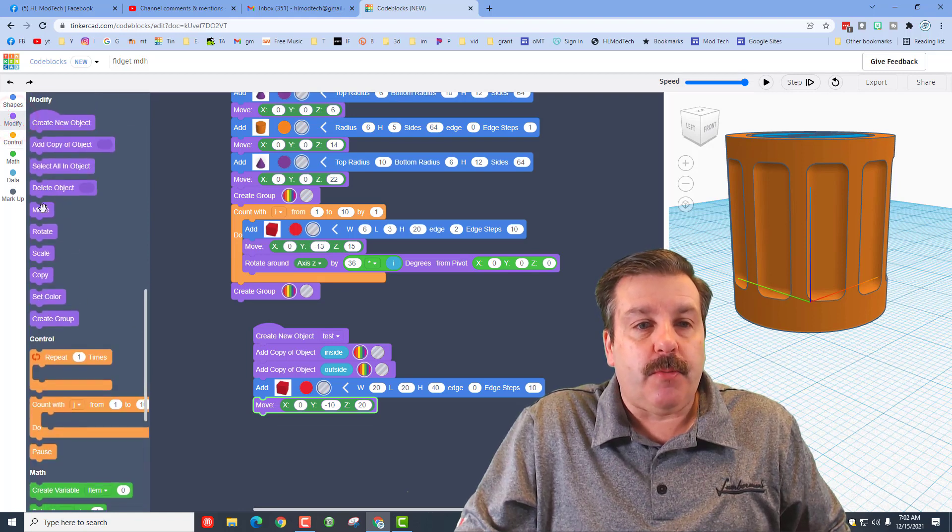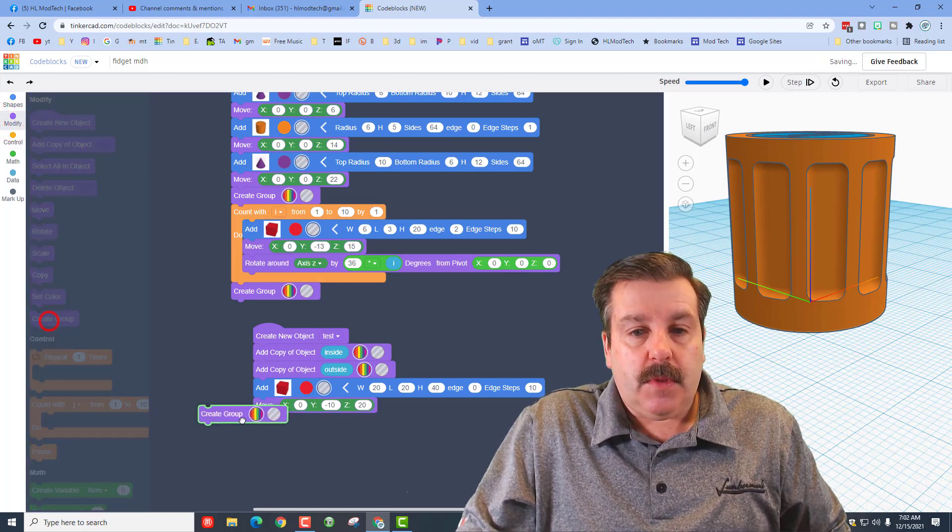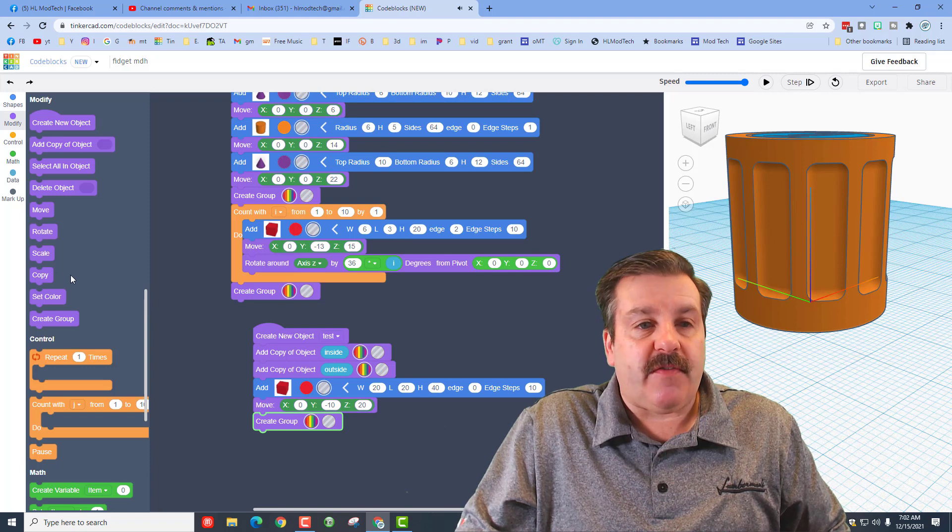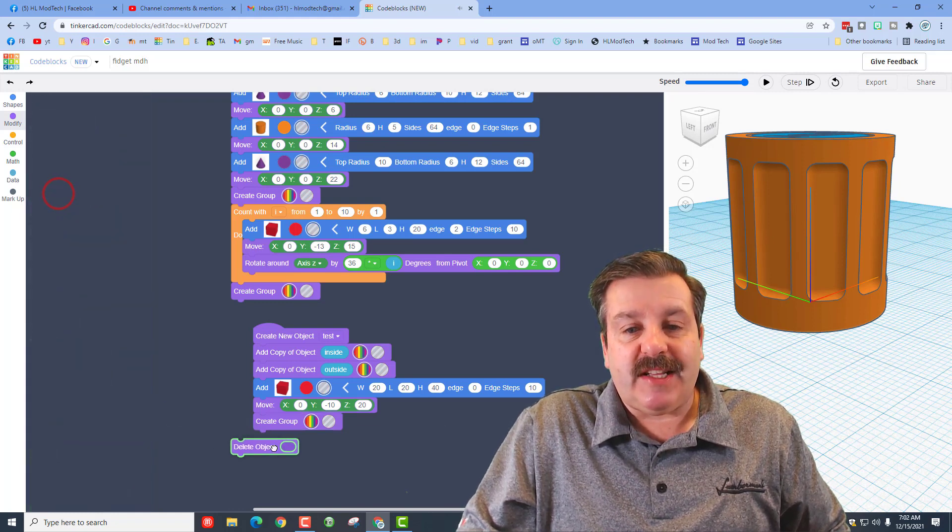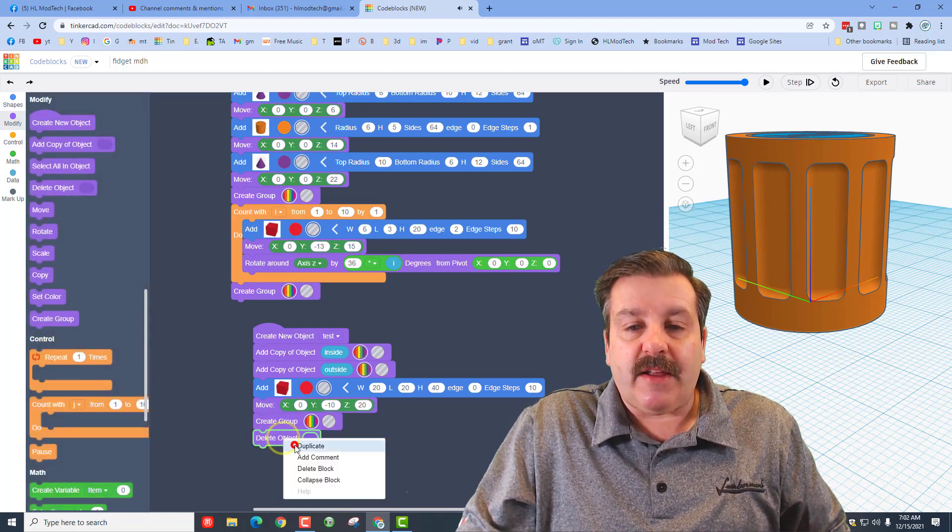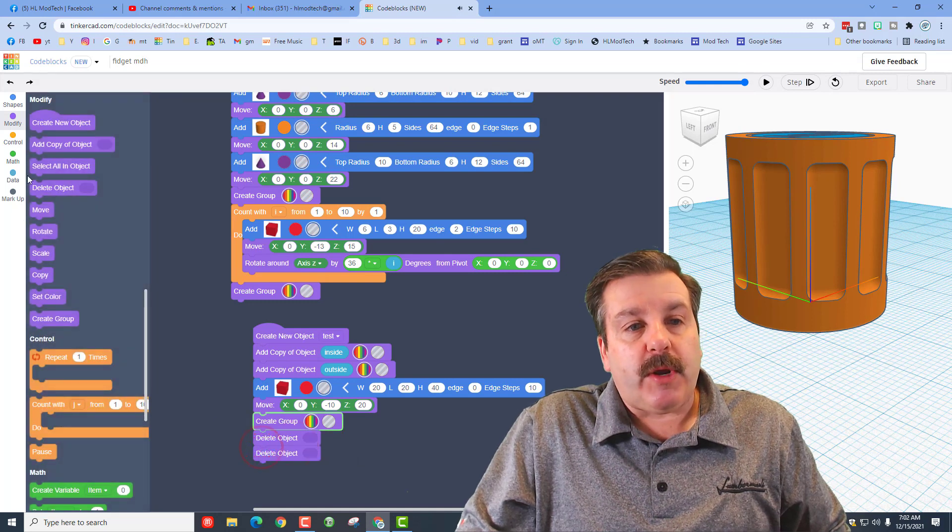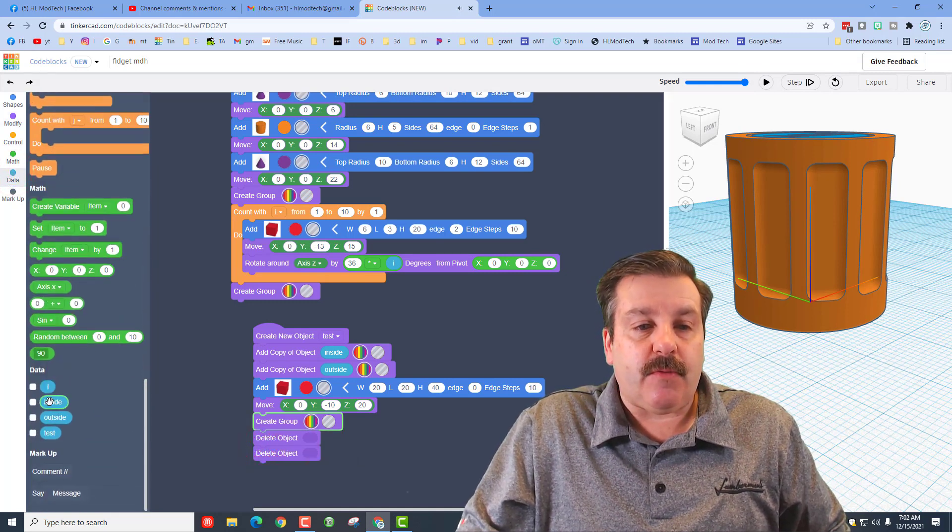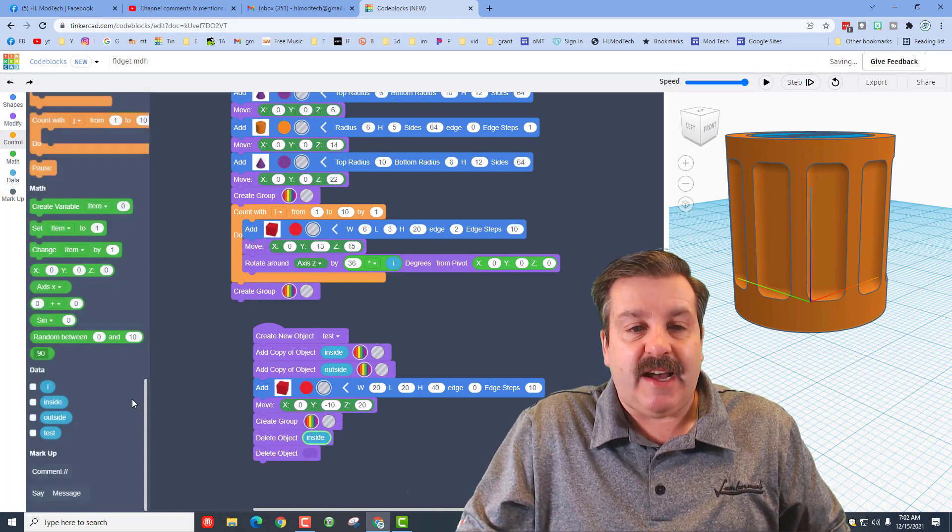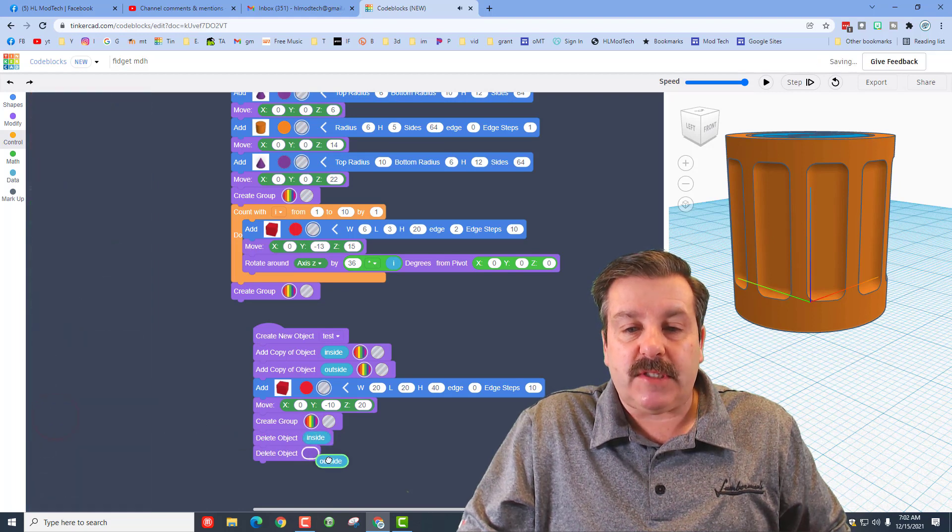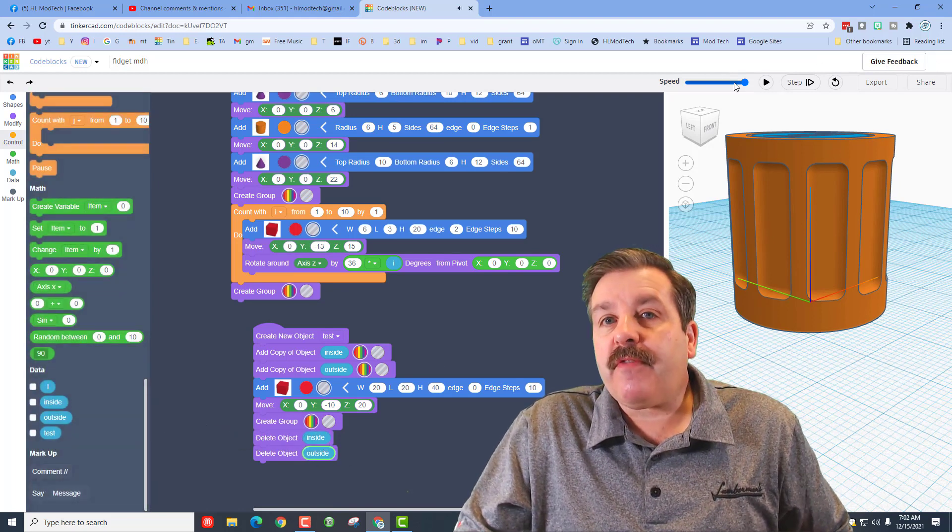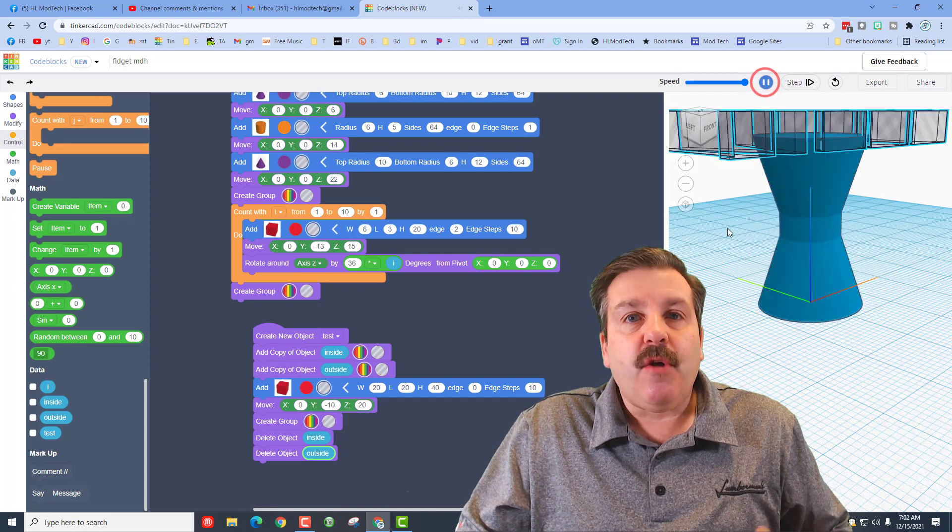We need to make it a group, and then we need to get rid of our copies. Bring out the delete object, right-click and duplicate it. Remember, we go back to our data and we need to get rid of the original inside and the original outside.